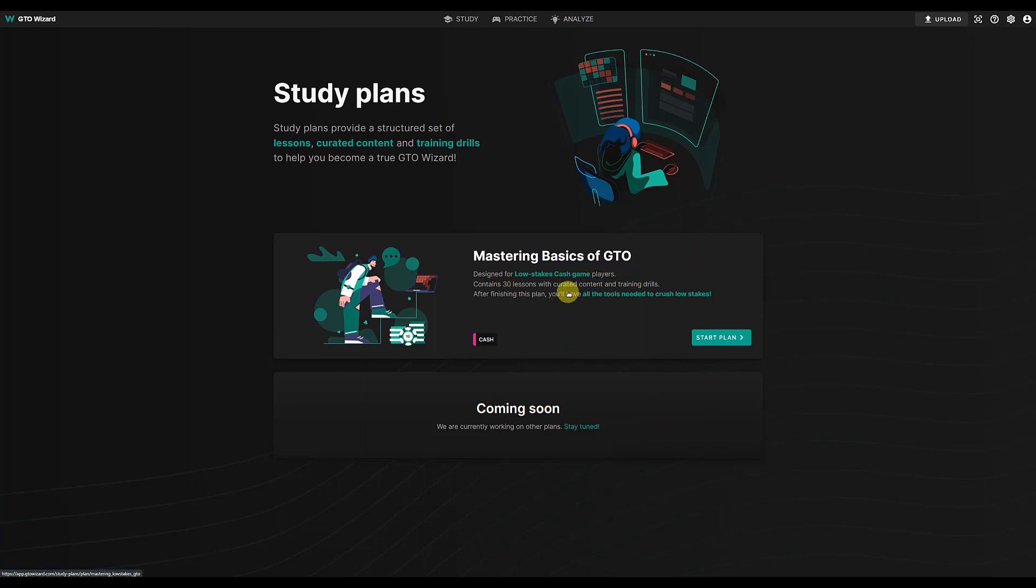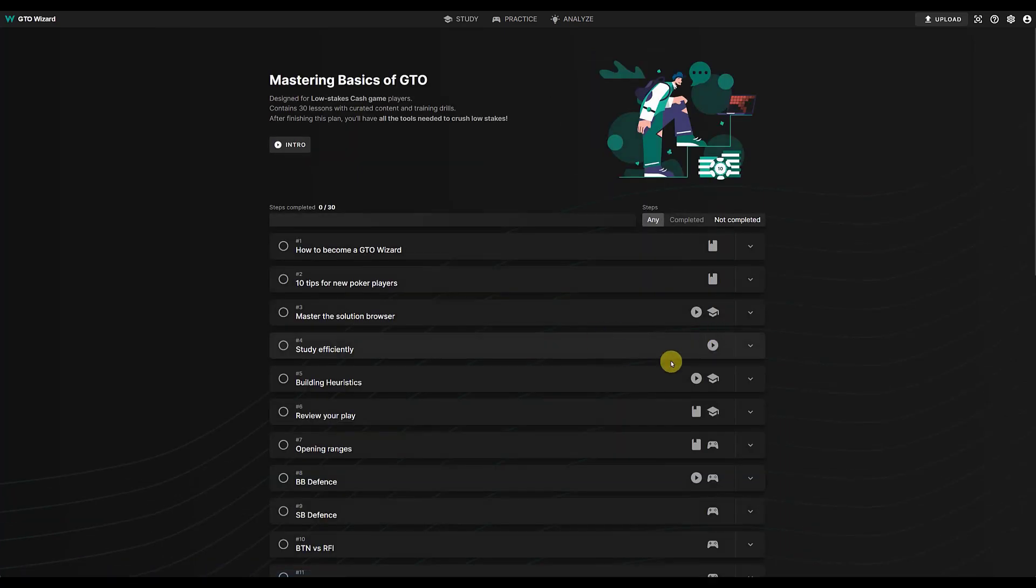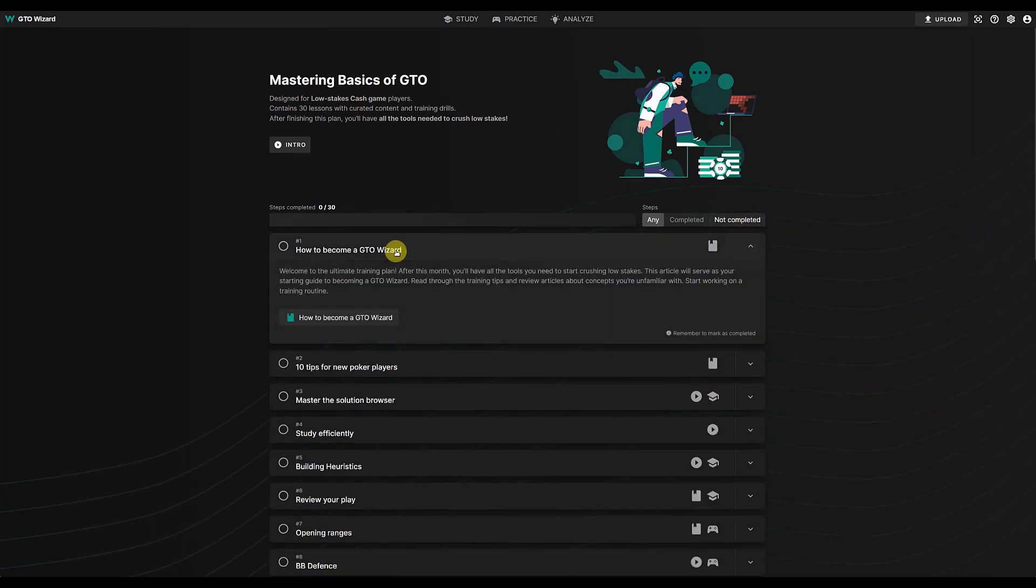It's designed for low stakes cash game players and contains 30 lessons. And a quick look at that, and there it is all laid out for you. And it begins with how to become a GTO wizard, which is just a link to an article I'm pretty sure.